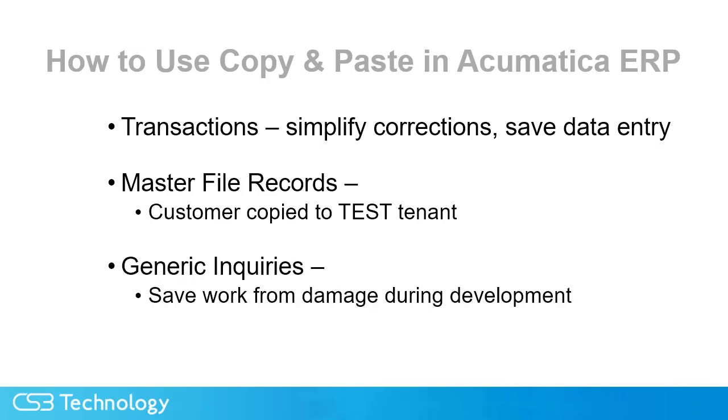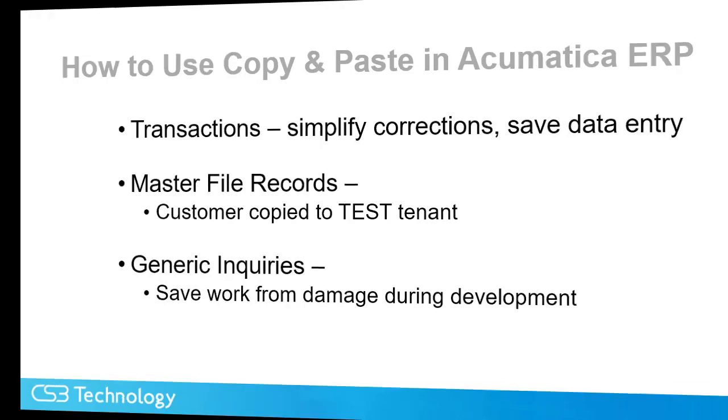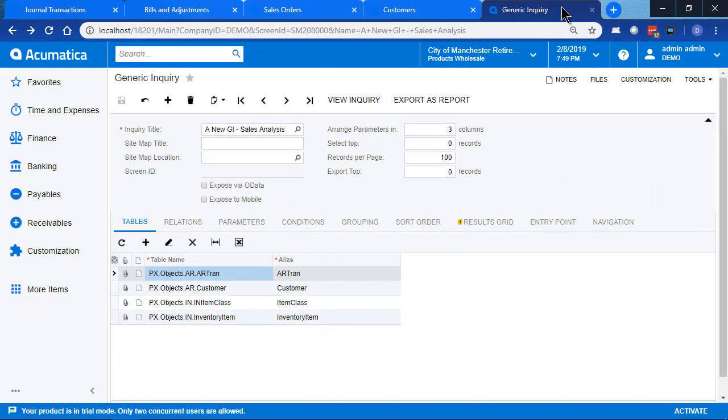And lastly, we're going to talk about copying a generic inquiry and use the copy paste function to save the work that you're doing to keep it from being damaged while you're building it. Some generic inquiries can get quite complicated. Building them can take some time and often trial and error is used to get the settings just right so that your results are correct.